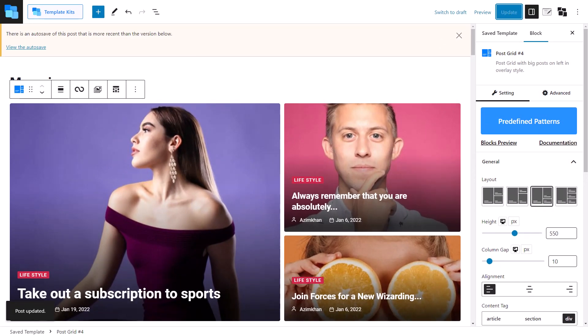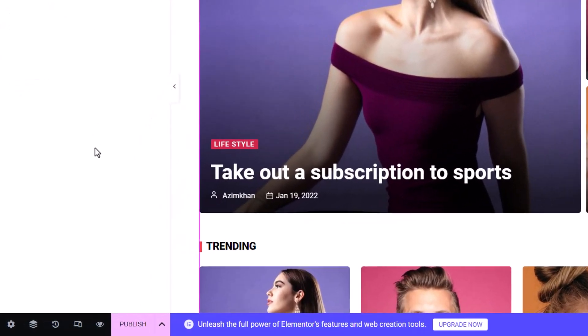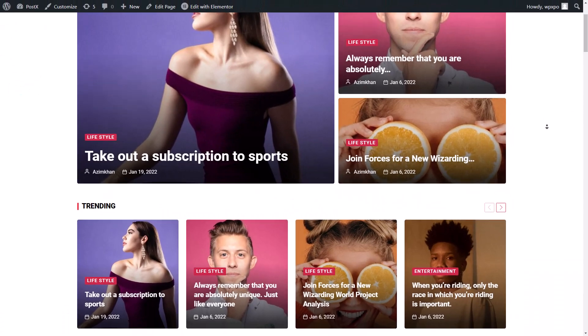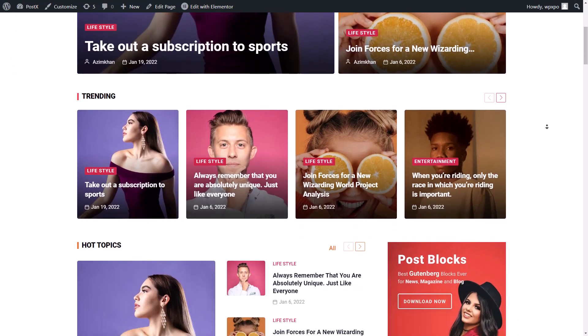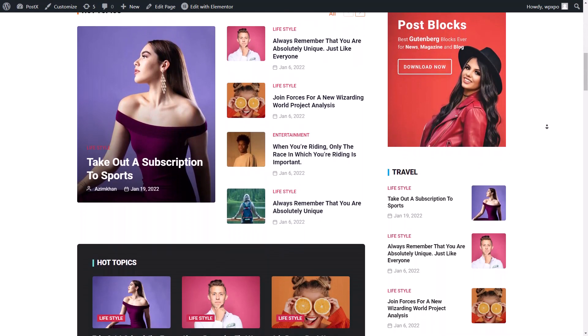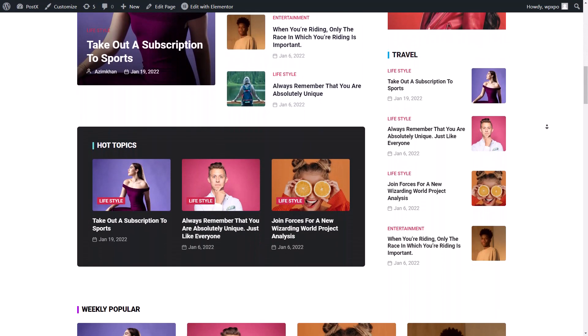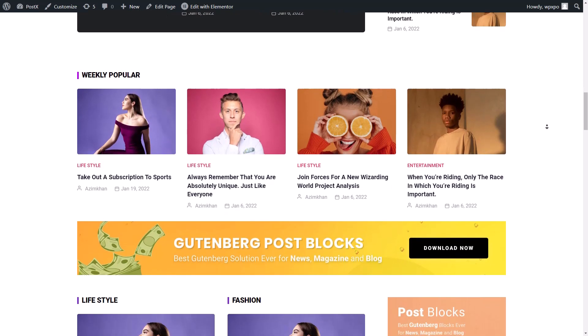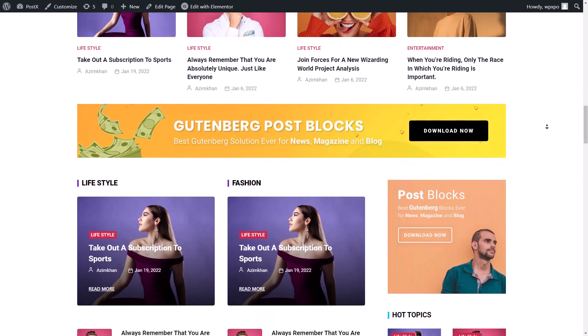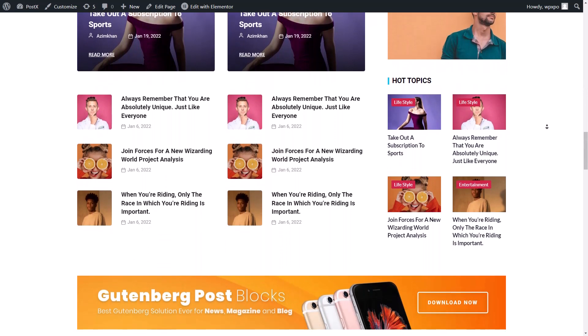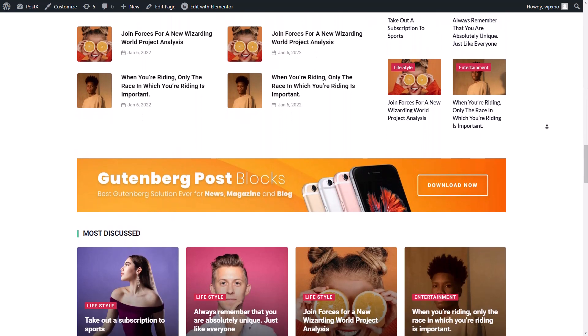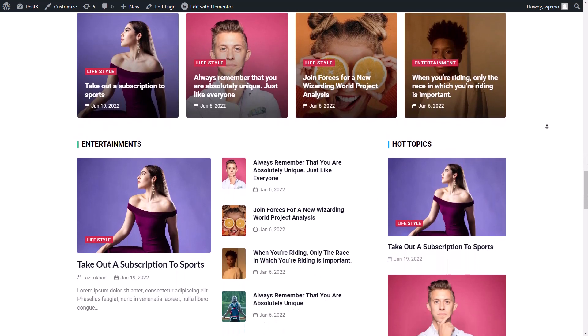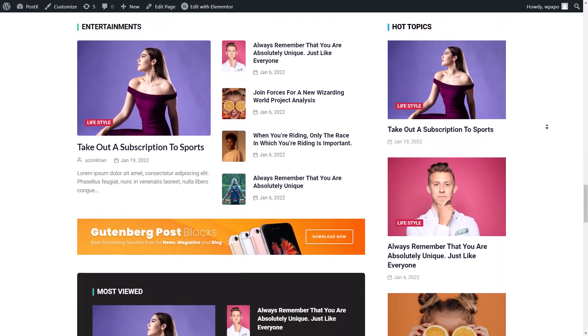Now let's see how our page looks in the front end. As you can see, the starter pack template has been automatically updated. So that's it for this video, thank you for watching.